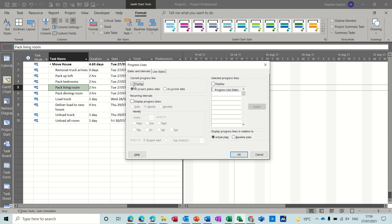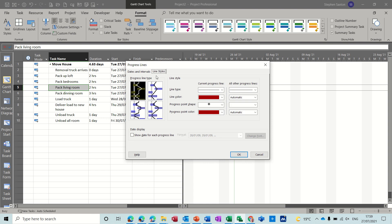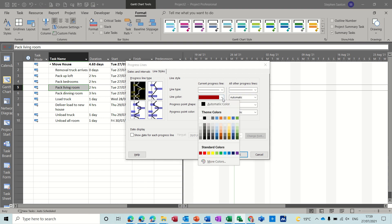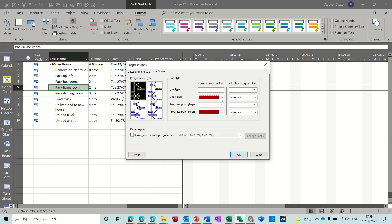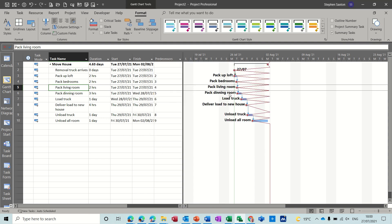So display at the status date and I can change the line style if I don't like that. So I can change the line type if I want a different line style and then all other progress lines can have a different style. Line color if you think it disappears into the background too much, you can change the color and all the different ends and starts to a progress line as well. So if I click OK to that you can see the progress line is not great because based on next Monday everything according to that is delayed.